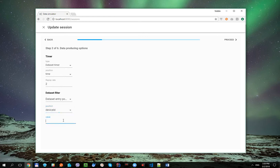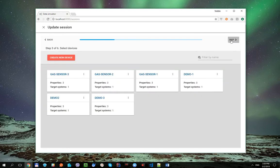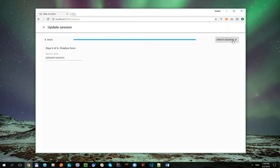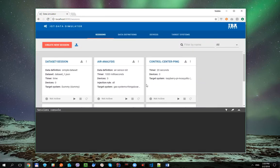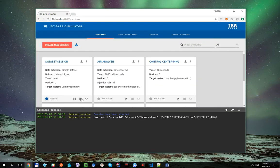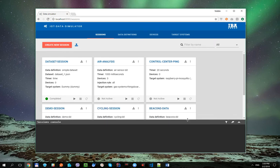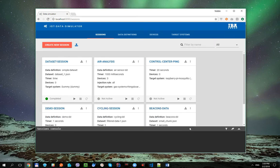Let's use the second filter type and say that we'd like to work only with device 2 messages. Let's apply these changes and run the session one more time. Now we can see only device 2 messages.